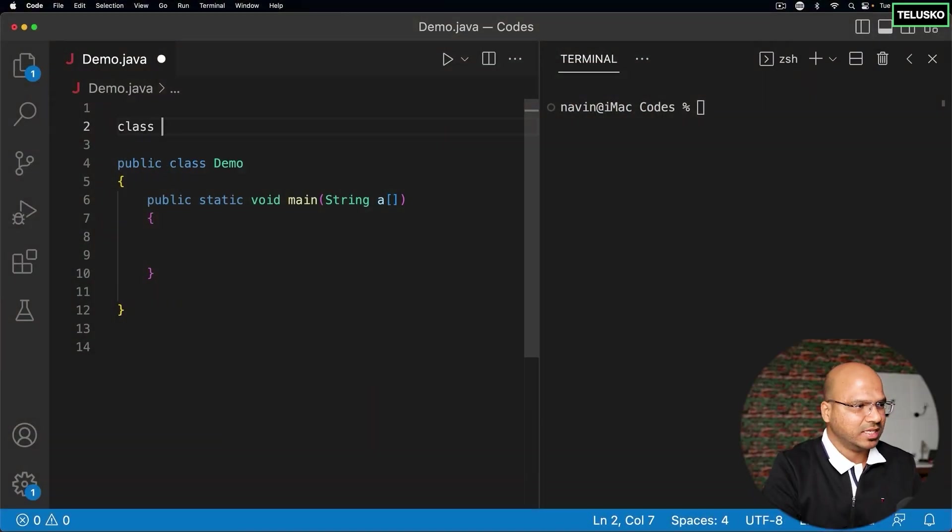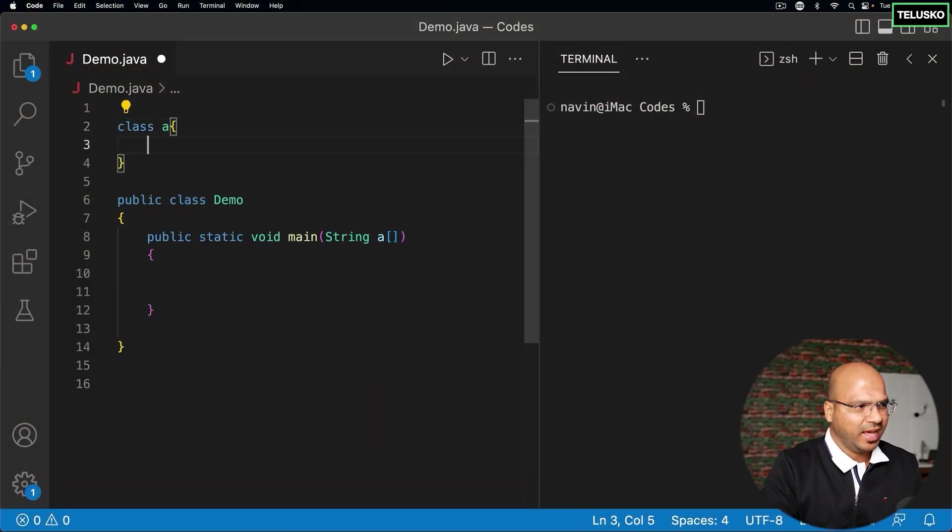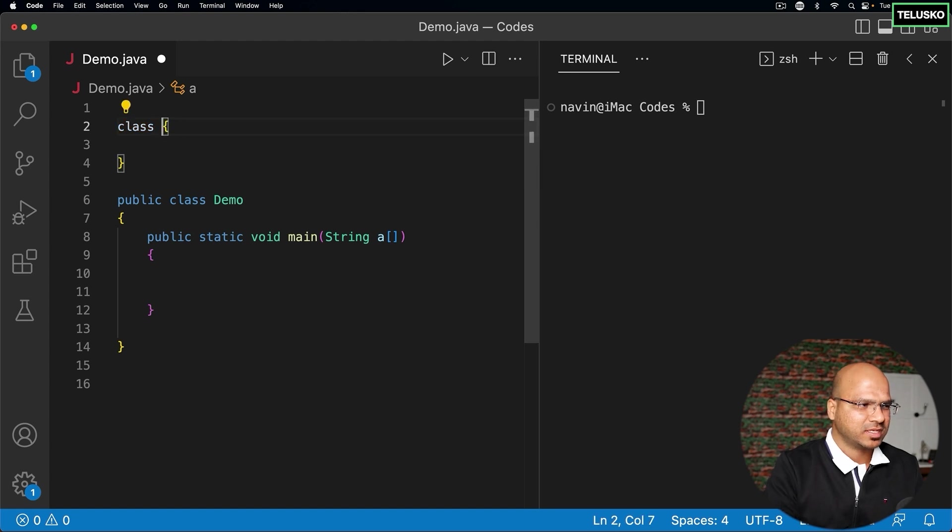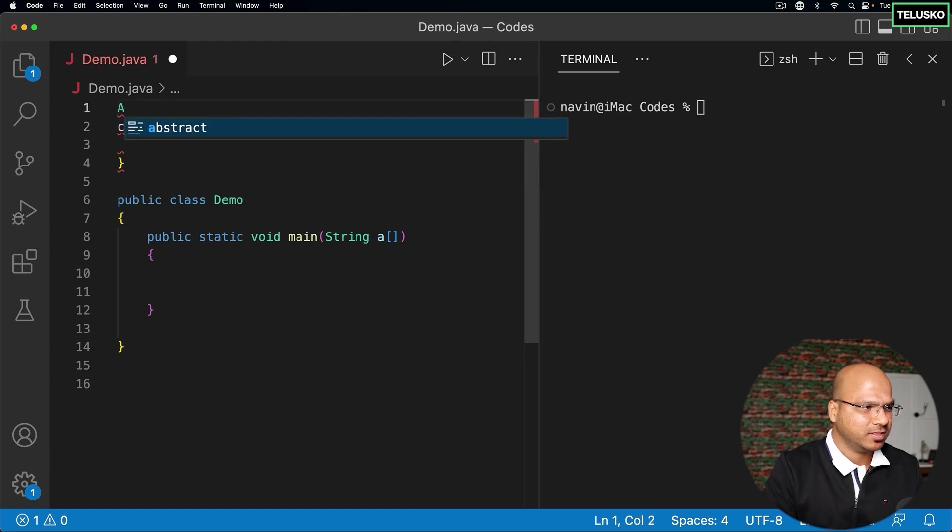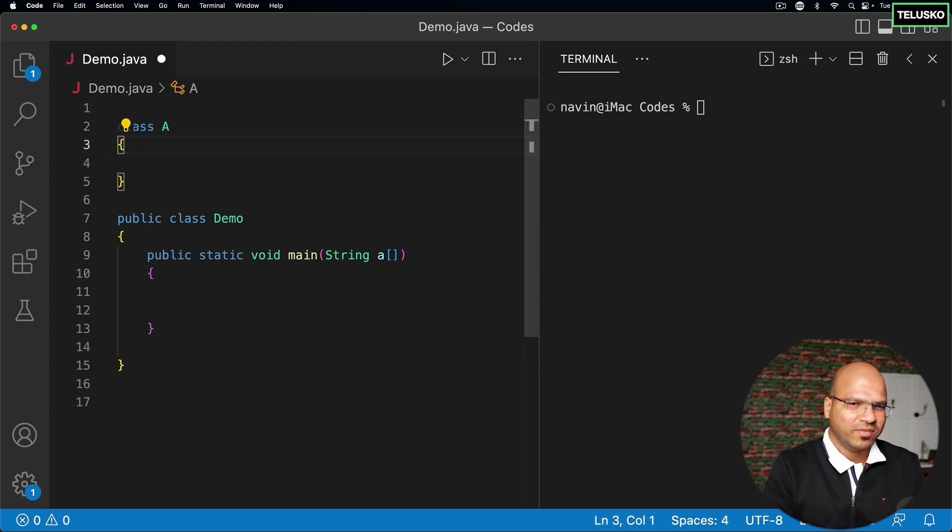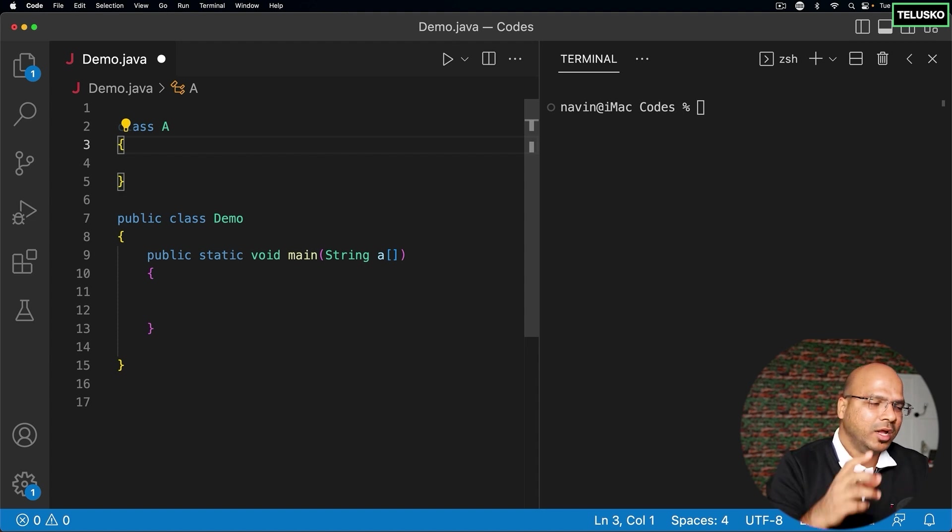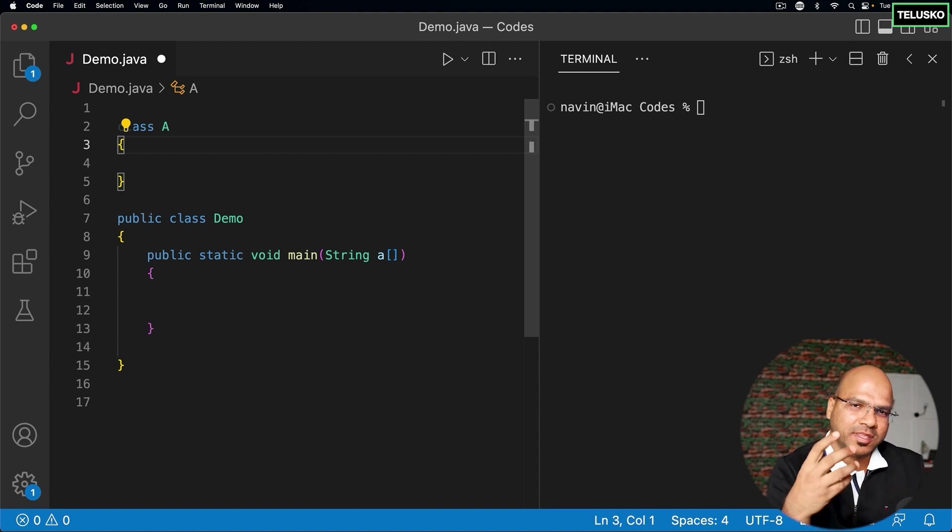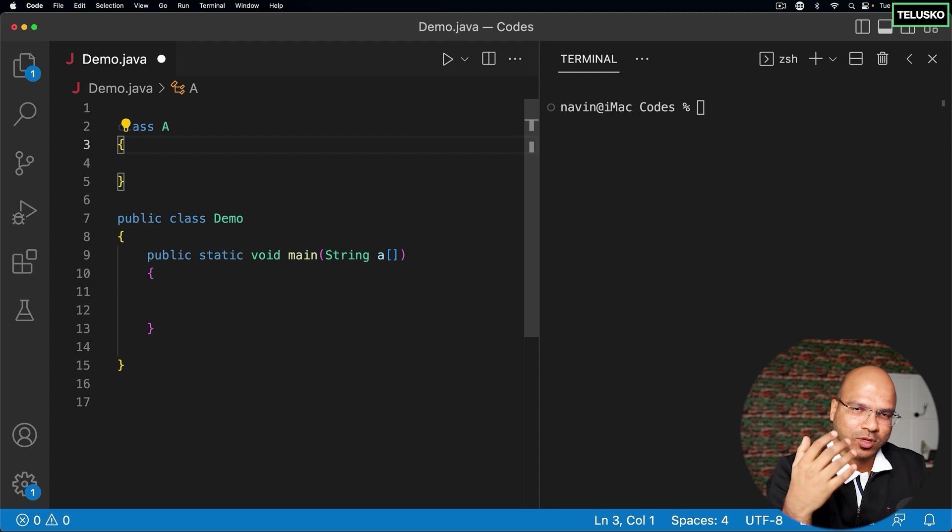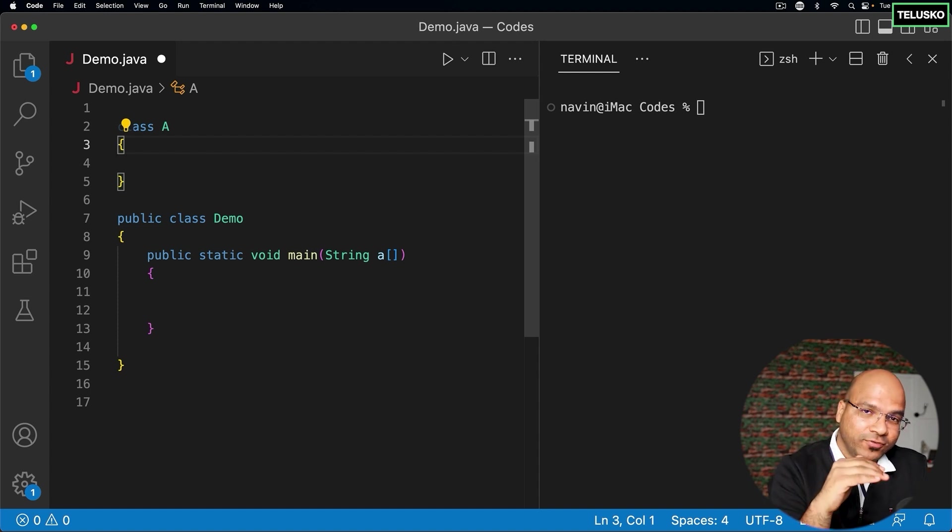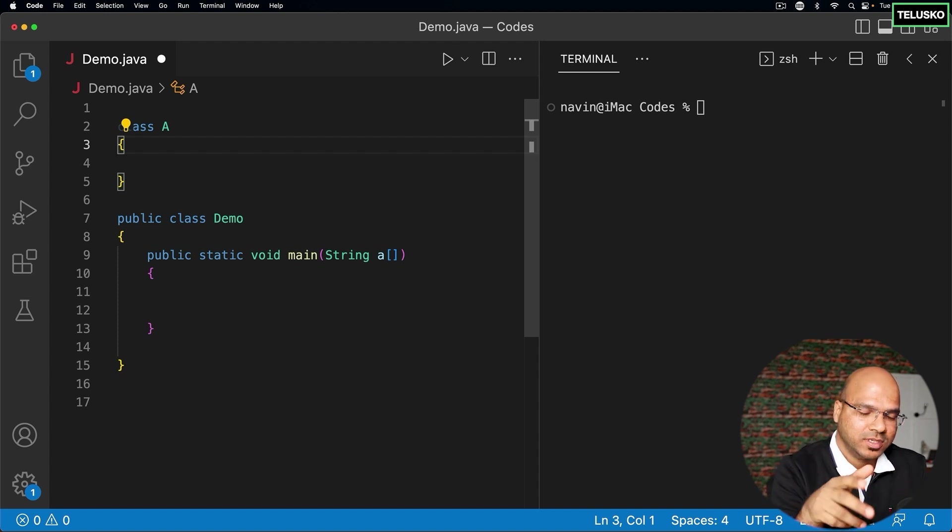We have a class A here, and this class A can have variables and methods. These variables and methods only work for this class A, so if you want to access them, you have to get a class first.